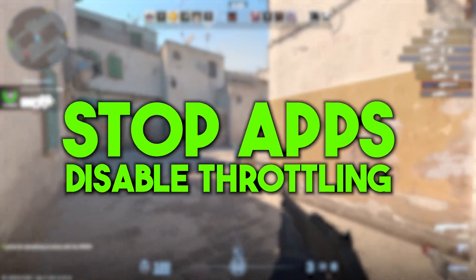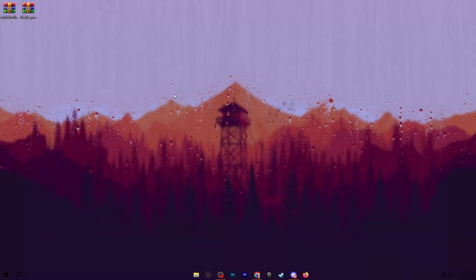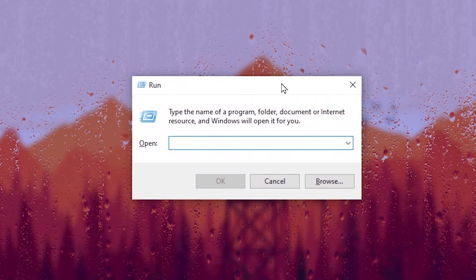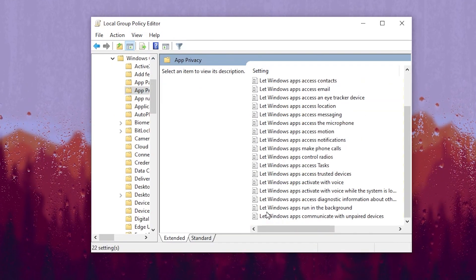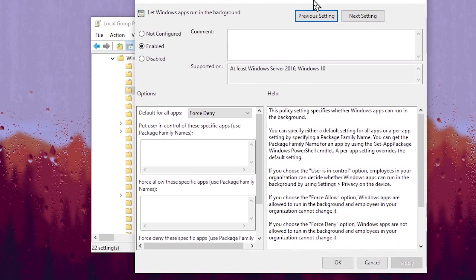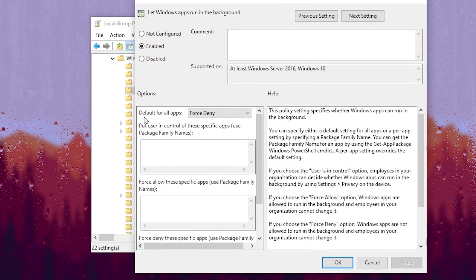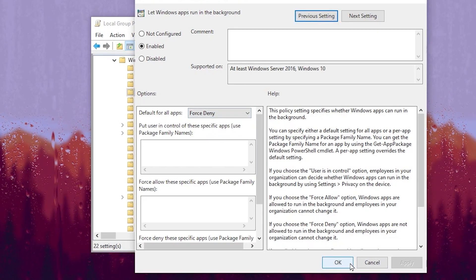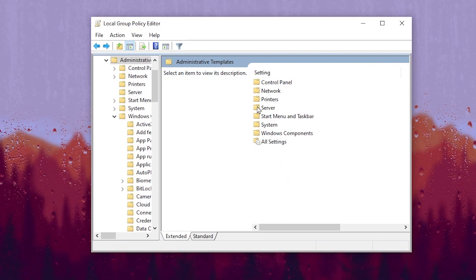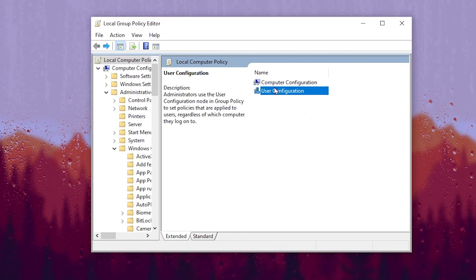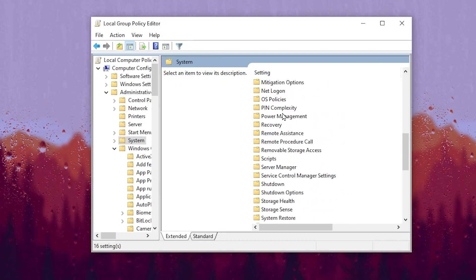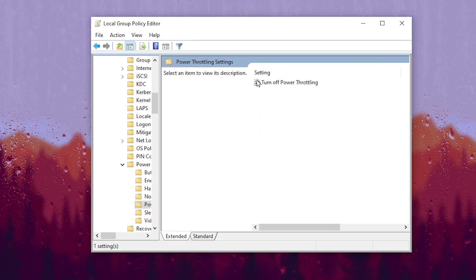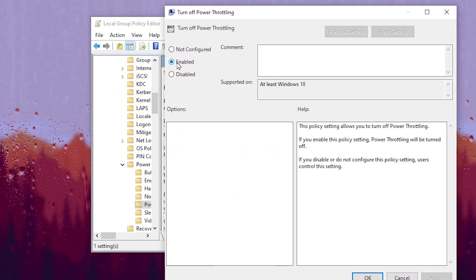In the first step, it's very important to stop all background running applications and disable power throttling on Windows. Press Windows and R together from your keyboard and type 'gpedit.msc' and press Enter. Go to Computer Configuration > Administrative Templates > Windows Components > App Privacy, scroll down and find 'Let Windows apps run in the background.' Set it to Enabled, then set the default for all apps to Force Denial, hit Apply and click OK. Go back to the main menu, open Computer Configuration > Administrative Templates > System, scroll down, find Power Management > Power Throttling Settings, turn off power throttling, hit Apply and click OK.